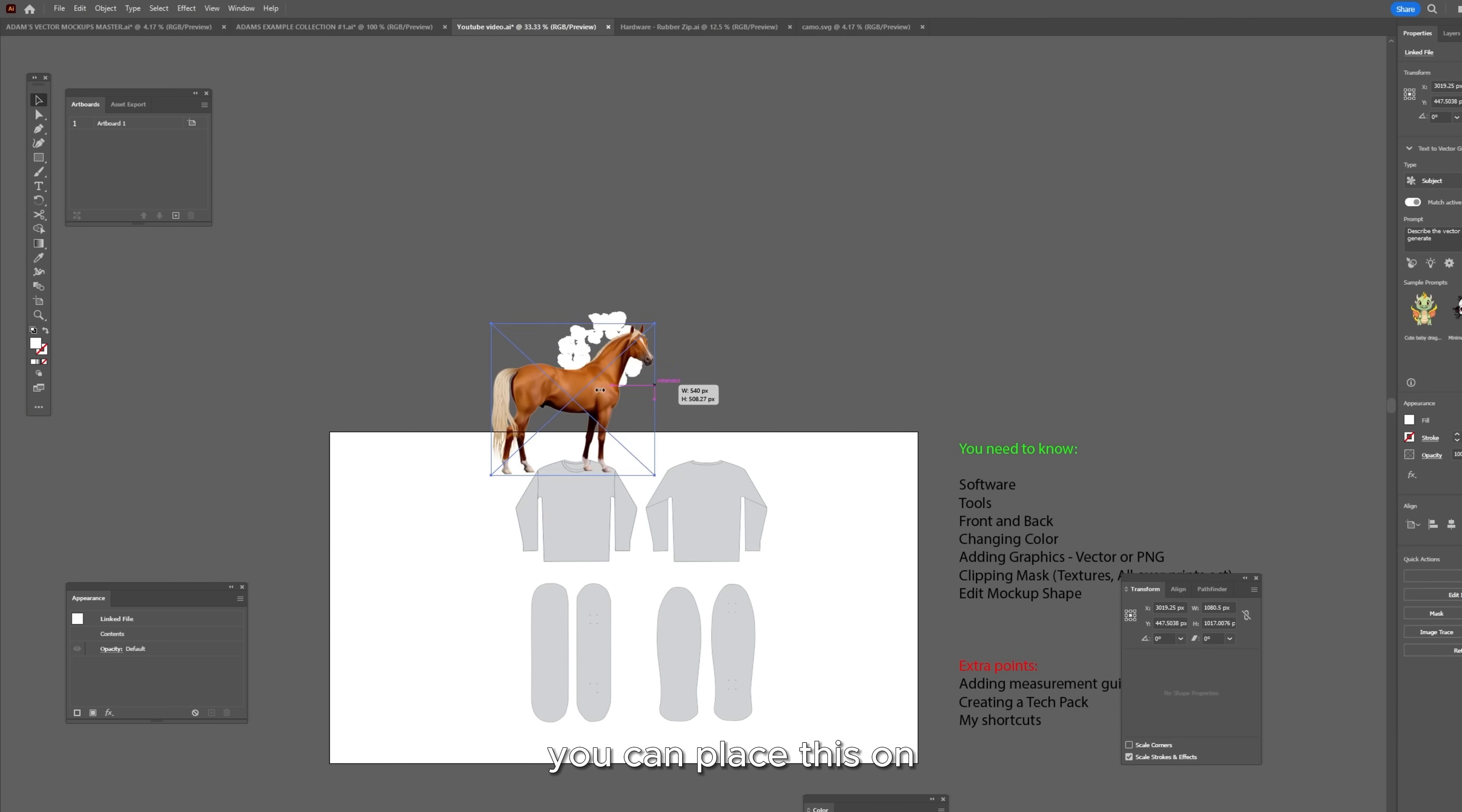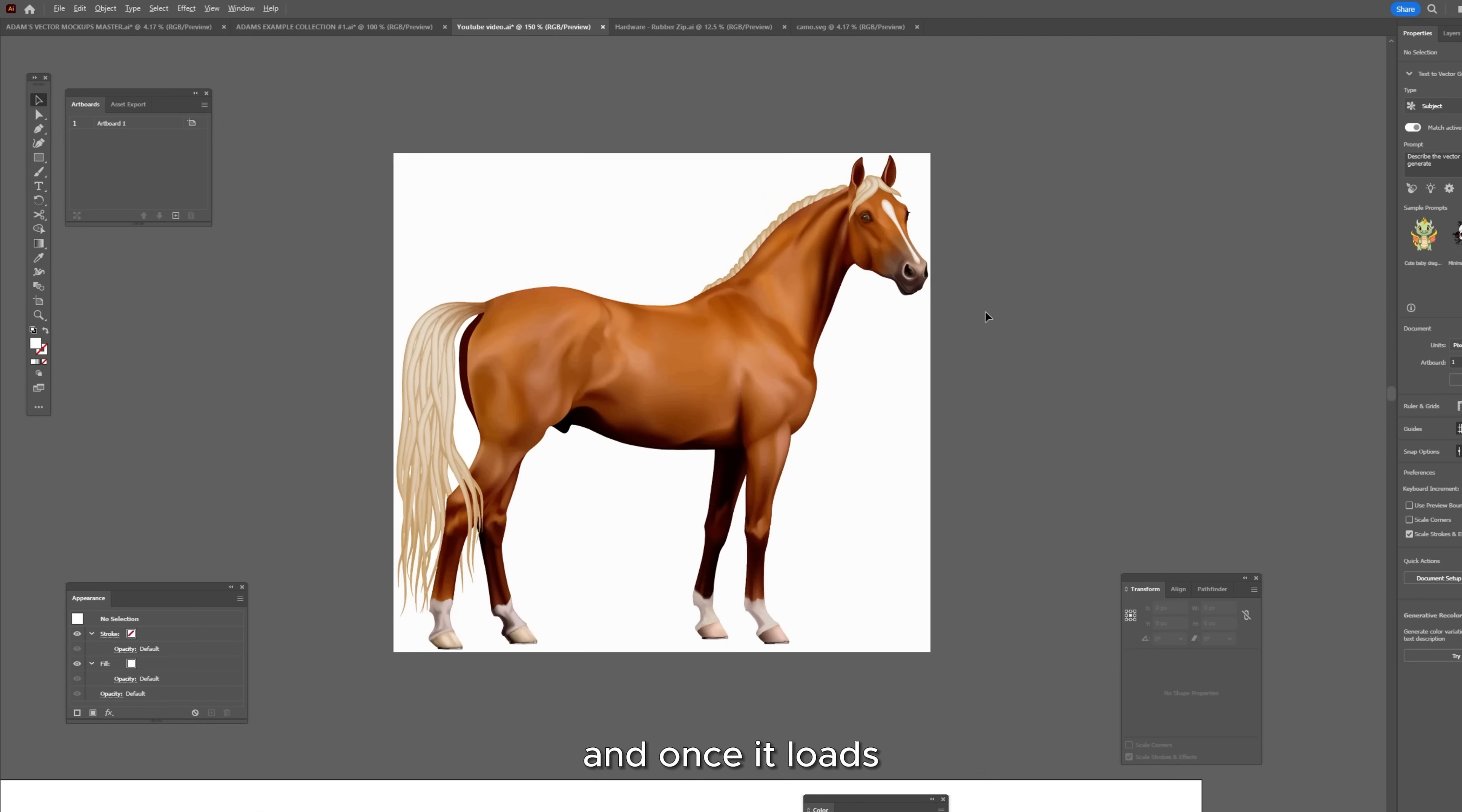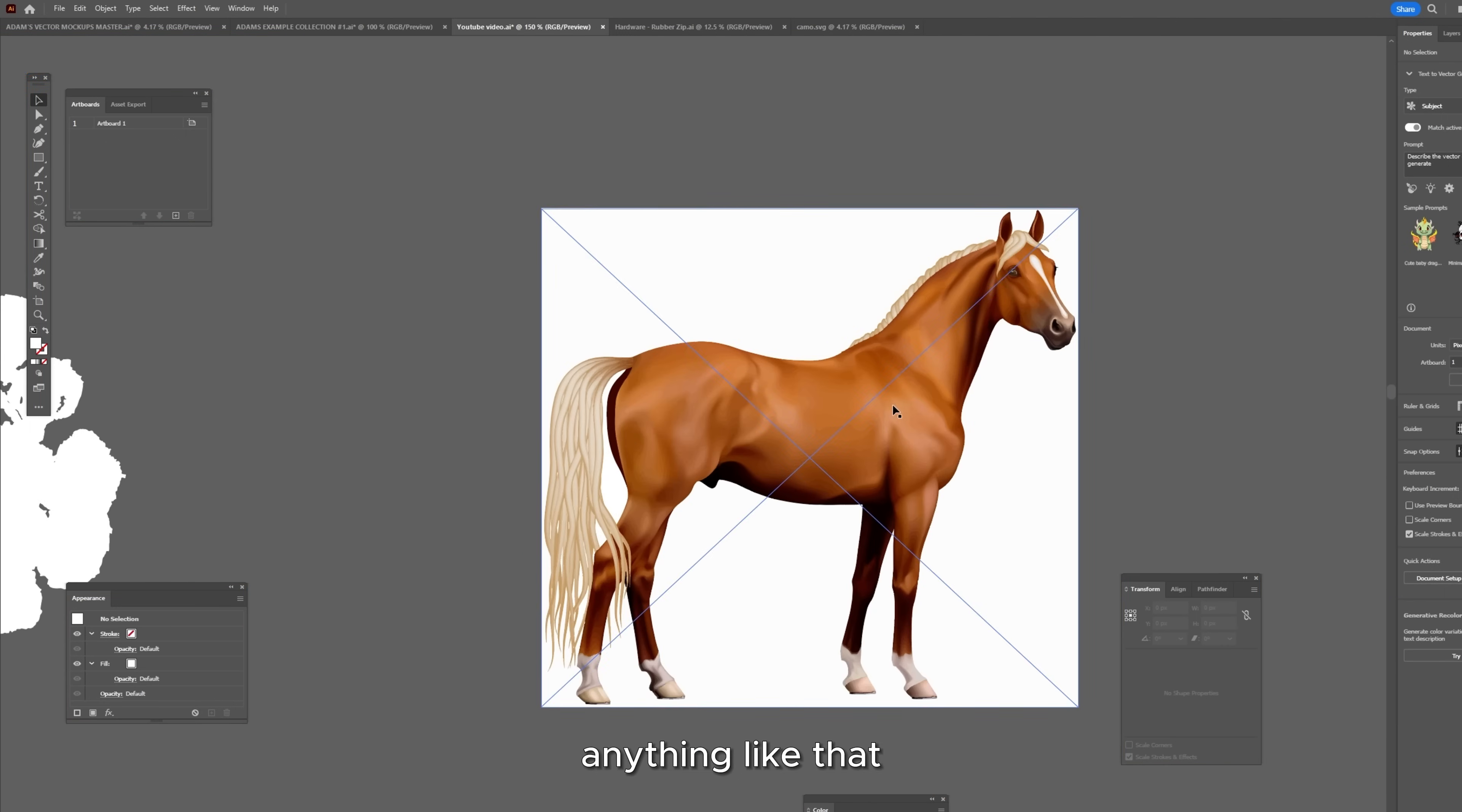You can place this on your mockups and that is fine but you can go one step further and turn this into a vector file by pressing this image trace button, pressing OK. It's going to turn black and white like this. You want to go down here into high fidelity photo and once it loads, your PNG has now turned into an SVG. So this is infinitely scalable and it's not made out of pixels. So it's not going to go blurry or grainy or anything like that.